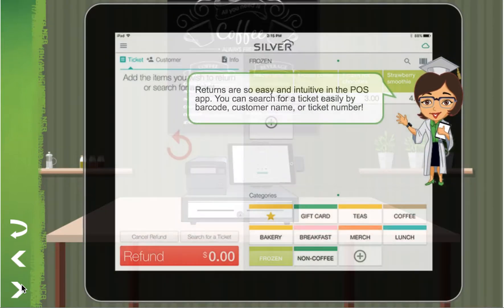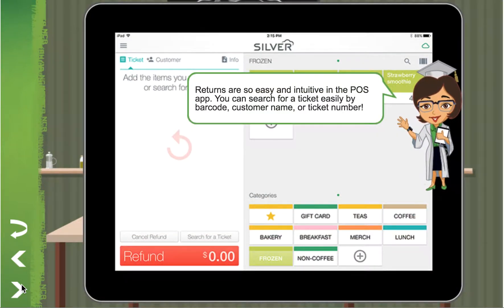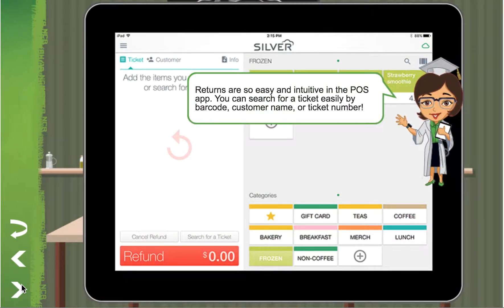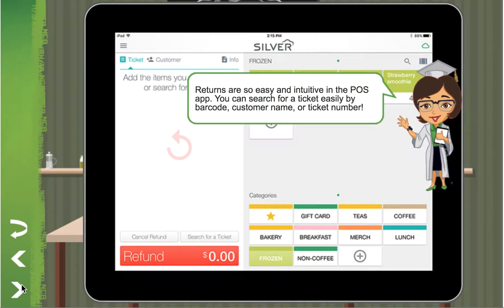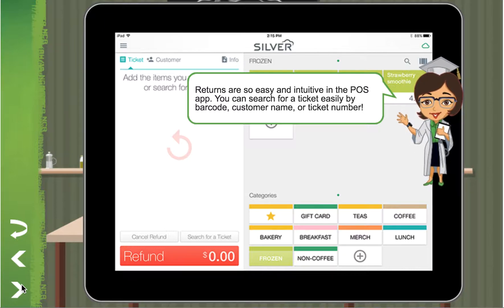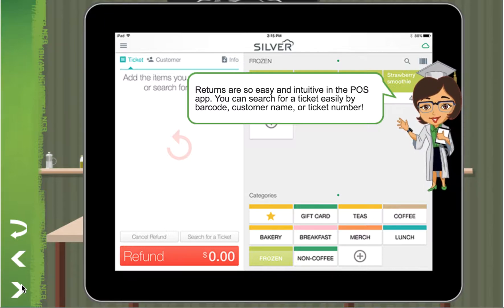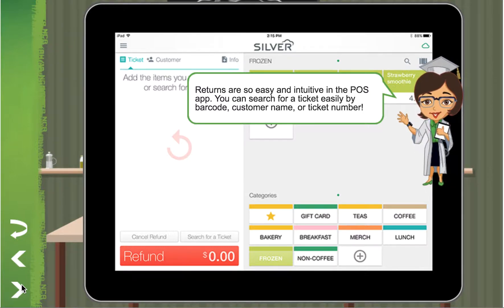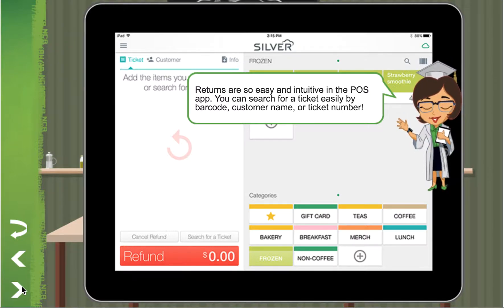Returns are so easy and intuitive in the POS app. You can search for a ticket easily by barcode, customer name, or ticket number.